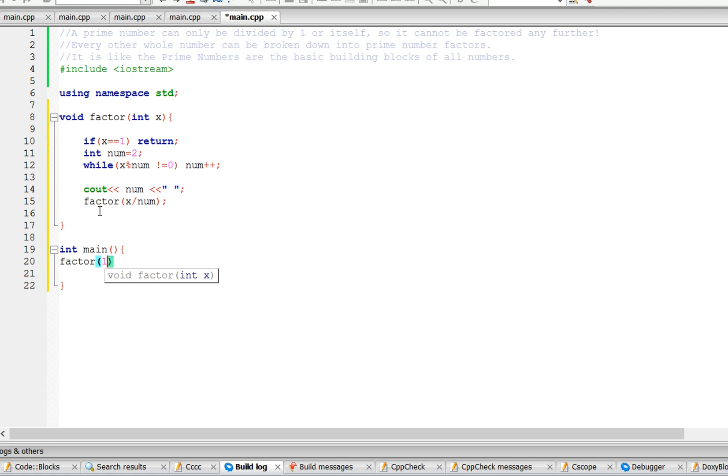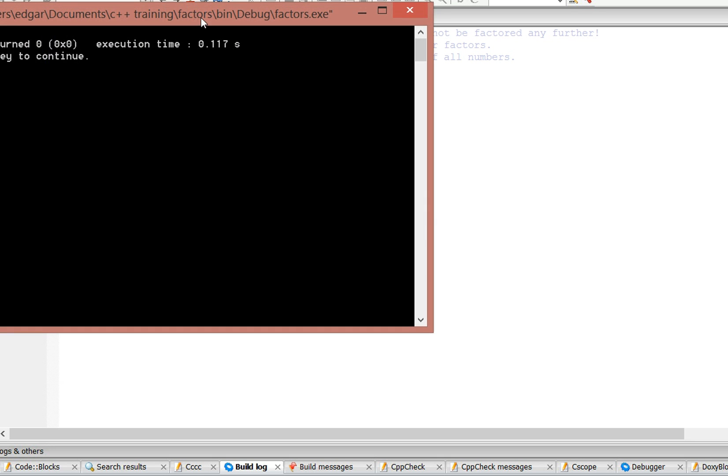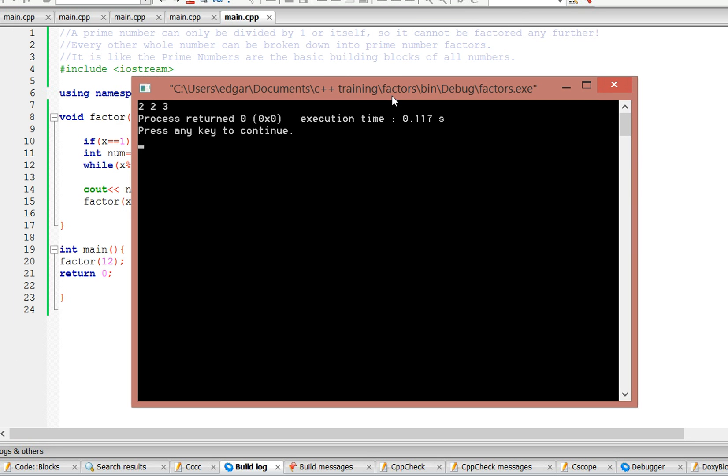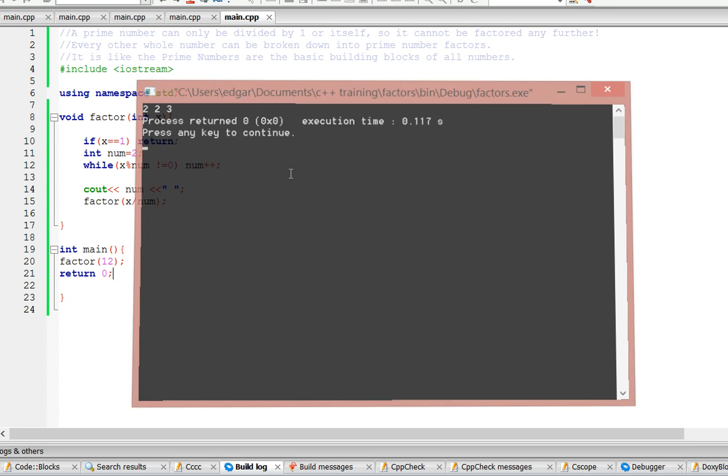Let's use 12. And it's going to say 2, 2, 3, which is correct.